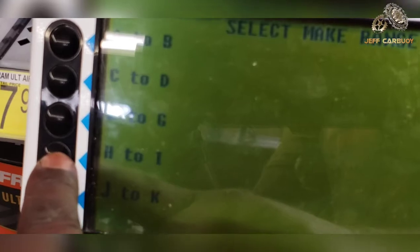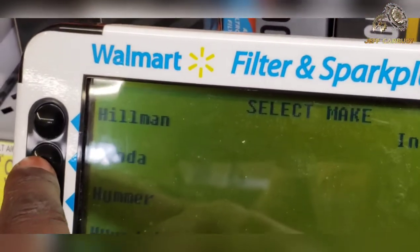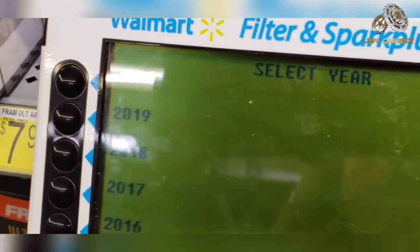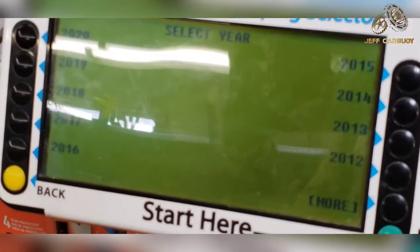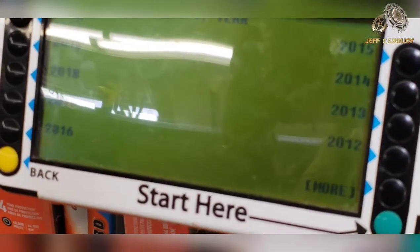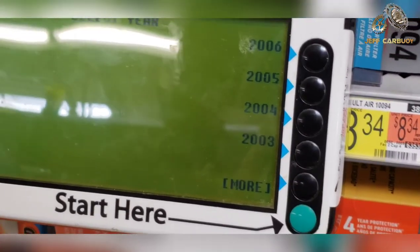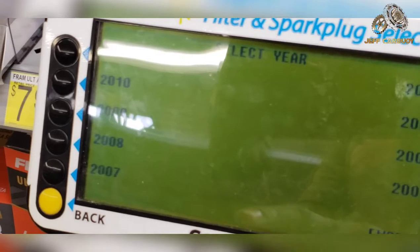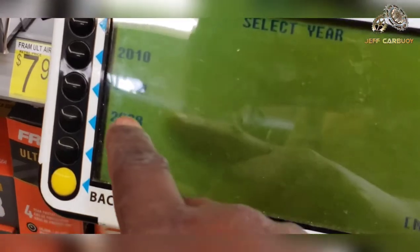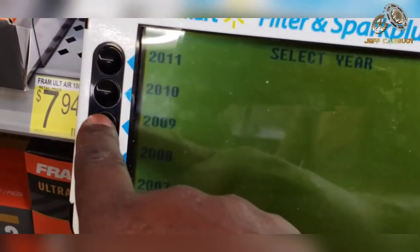You're going to see the ABCD numbers, and you want to select the route that covers your vehicle. In this case I'm looking for a Honda CRV 2009, so select Honda. I need 2009 — it's not on this page, so press the button next to the green one that says 'More,' and then 2009 is right there.